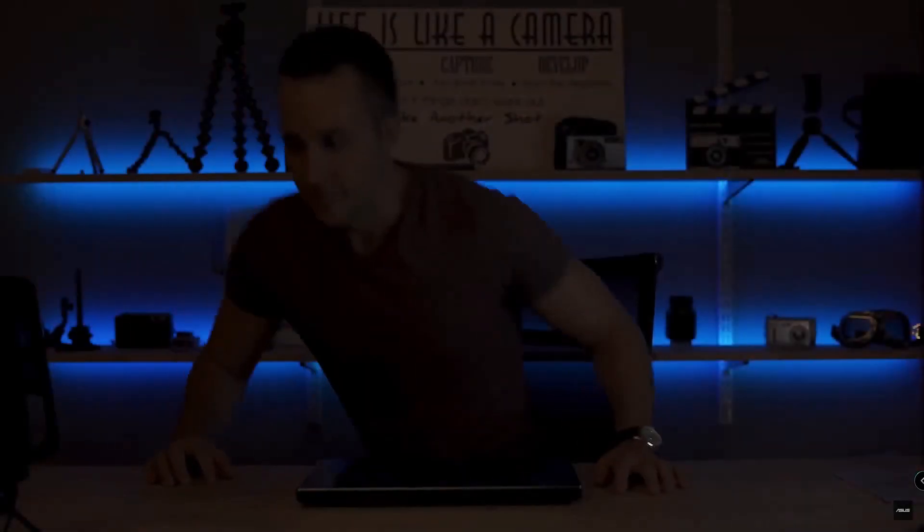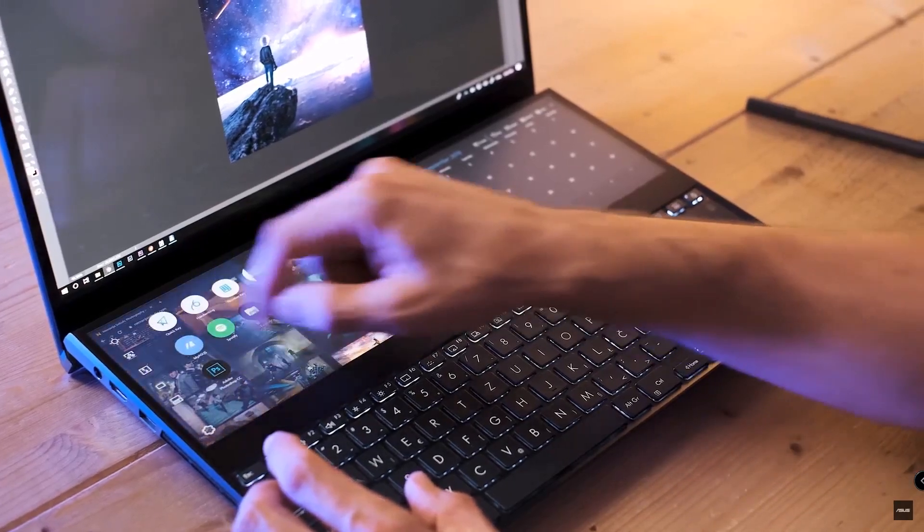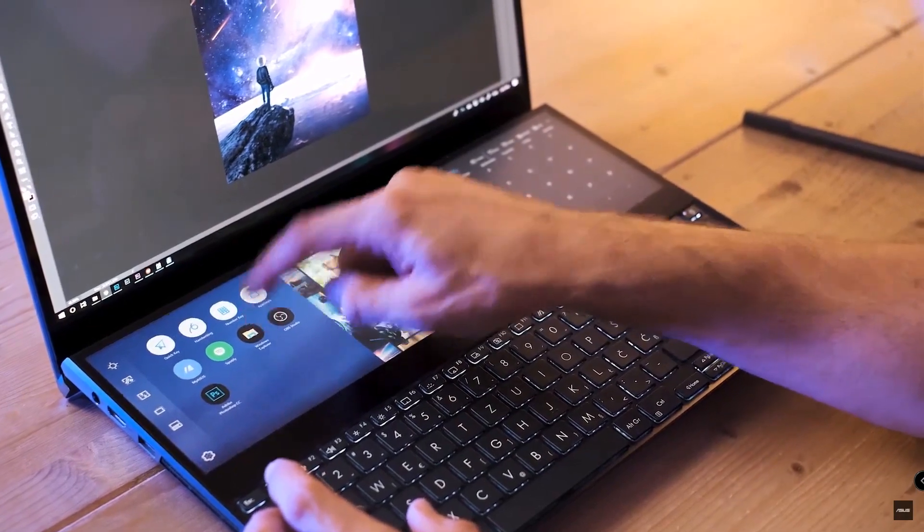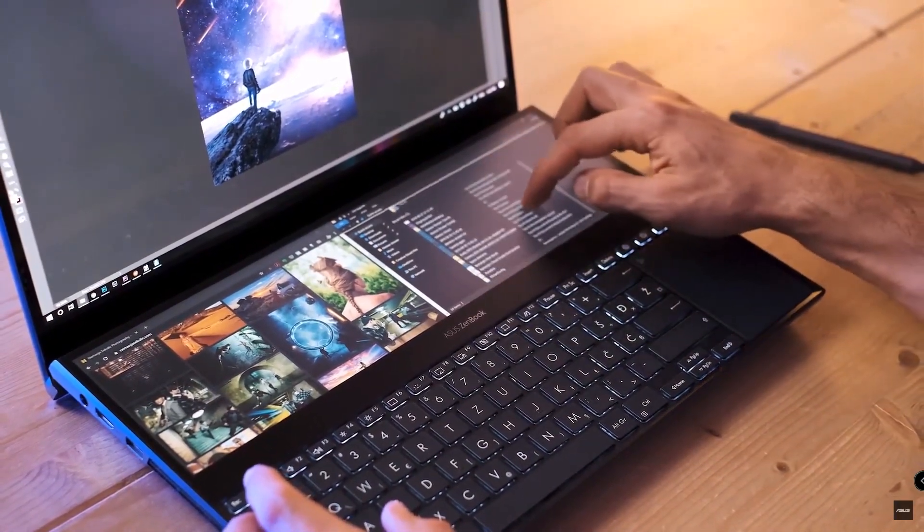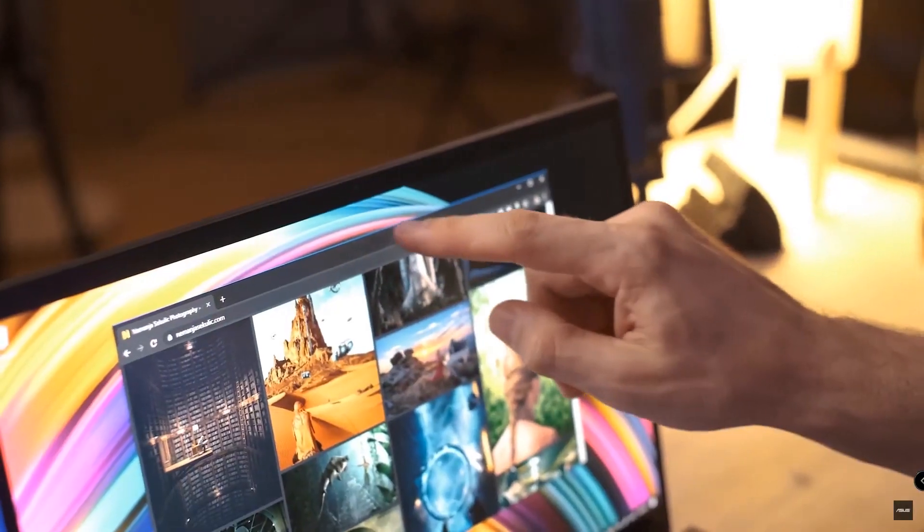The raw power I need is right there at my fingertips. The Intel Core i9 processor and the RTX 2060 graphic card allows me to quickly adjust the image and speed up my workflow.